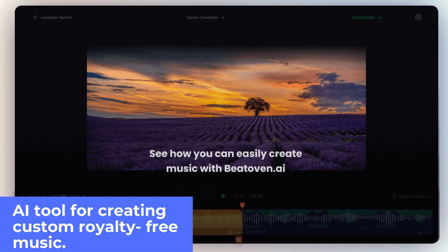Beethoven.ai is also available for pro, which is recommended for creators who make 10 or more videos per month at $20 per month. This plan includes two users and 60 minutes of free downloads per month, with access to priority email support and access to the newest features as soon as they're released.